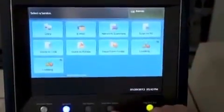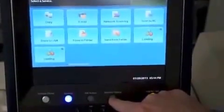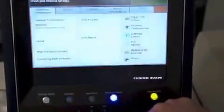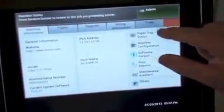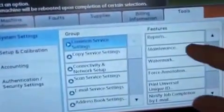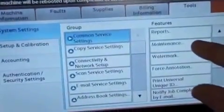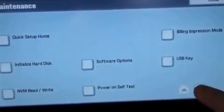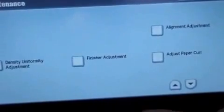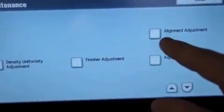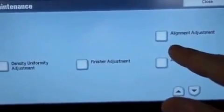We're going to start by selecting the machine status button here on the console. I'm going to select the tools tab, scroll down one, select the maintenance option, scroll down one, and select the alignment adjustment option.